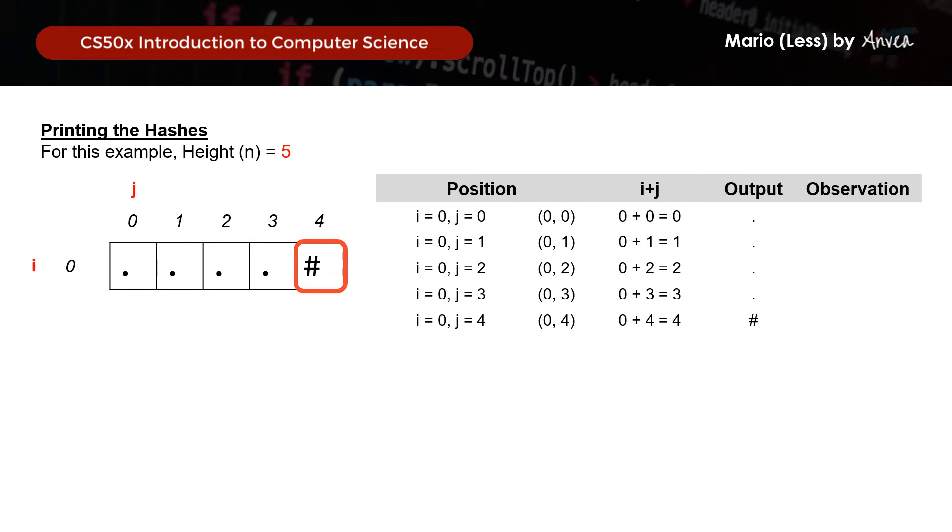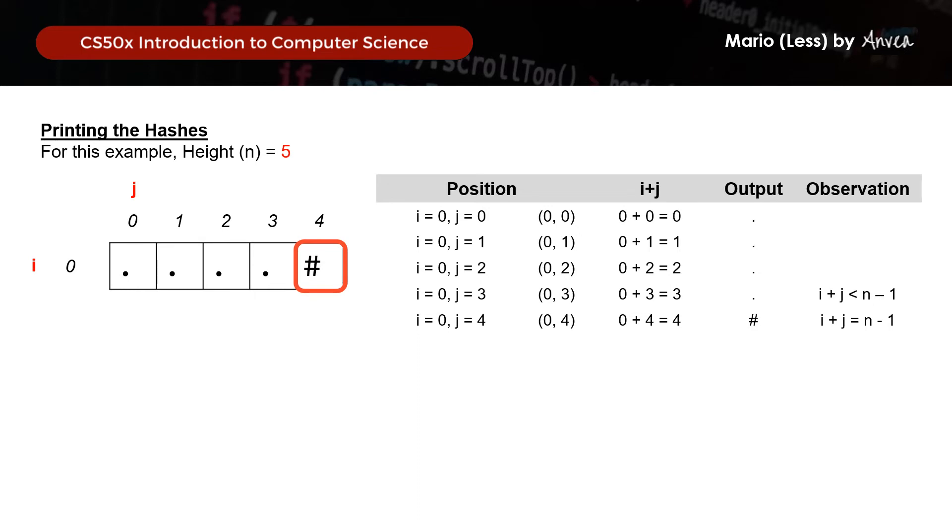So based on this, we actually observe a pattern that will enable us to write a formula that will tell the system when to print dots and when to print hashes. So based on this first line, we notice that to print a hash, it should be when i plus j equals to n minus 1. And then to print dots, it will be when i plus j is less than n minus 1.